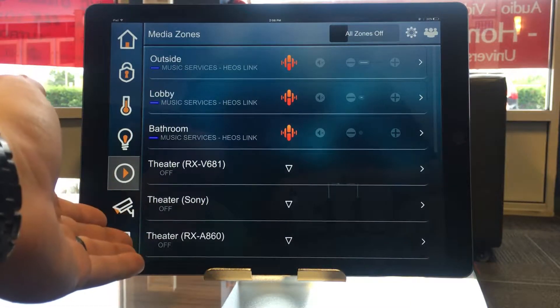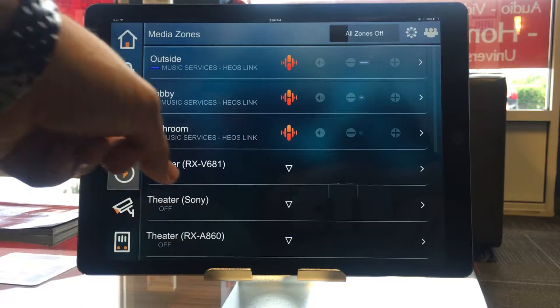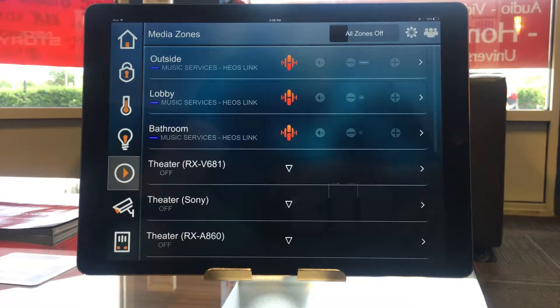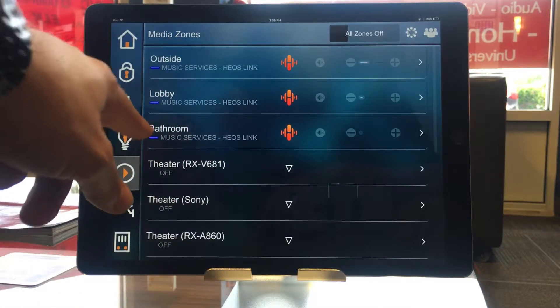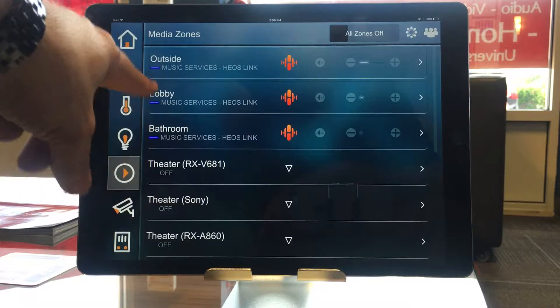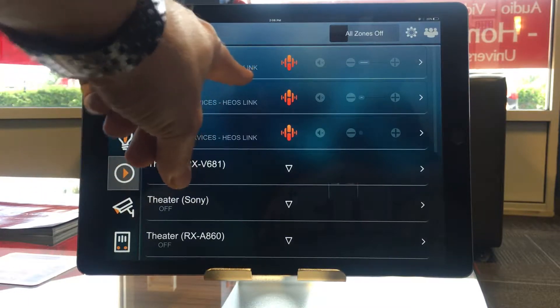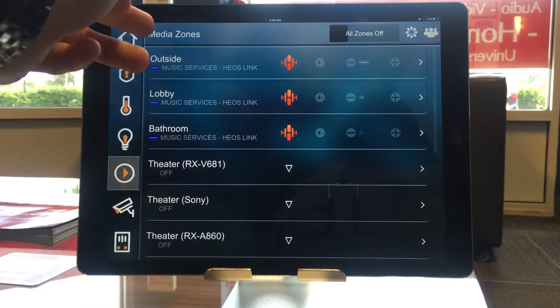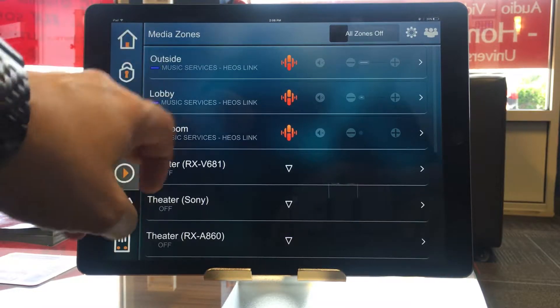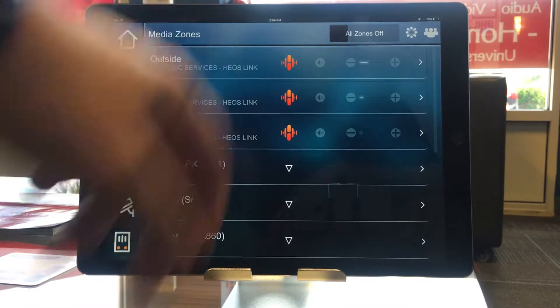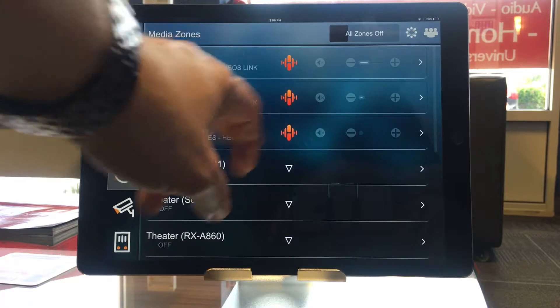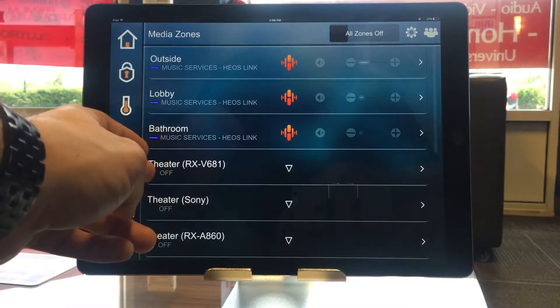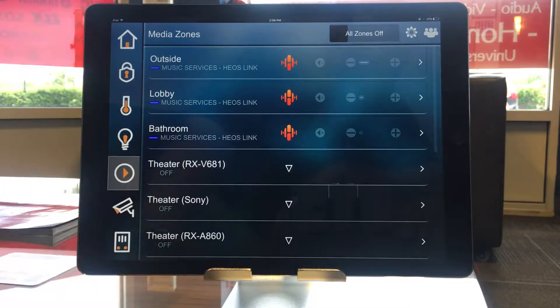If it's on a particular source, if it's turned on, that zone will have a blue indicator light on it, and it will tell you what source it is currently on. So right now, my outside zone, lobby, and bathroom are on my Heos link. This icon here also indicates what zone it is on. These other zones, as you can see, are currently off.